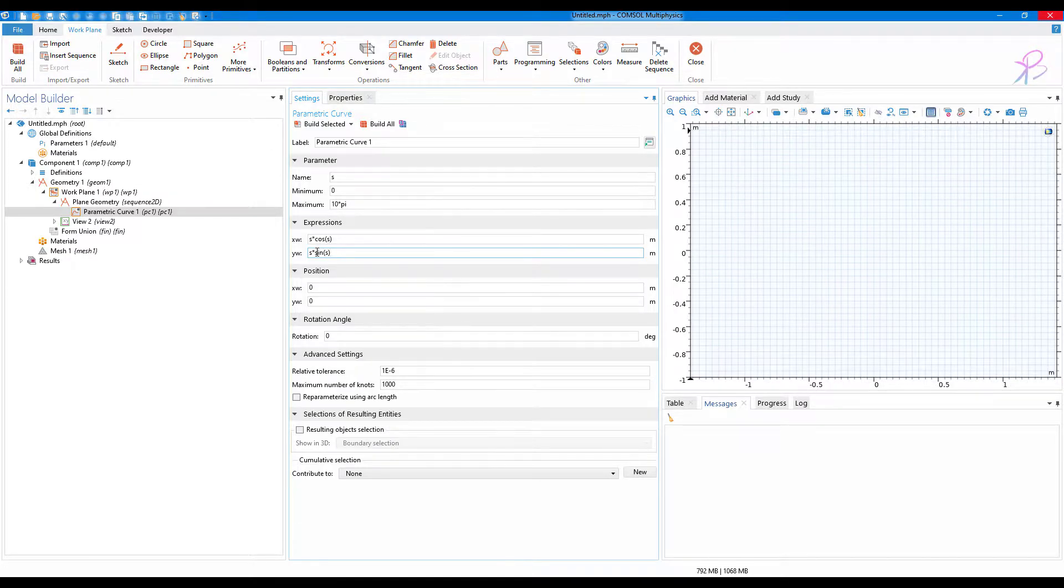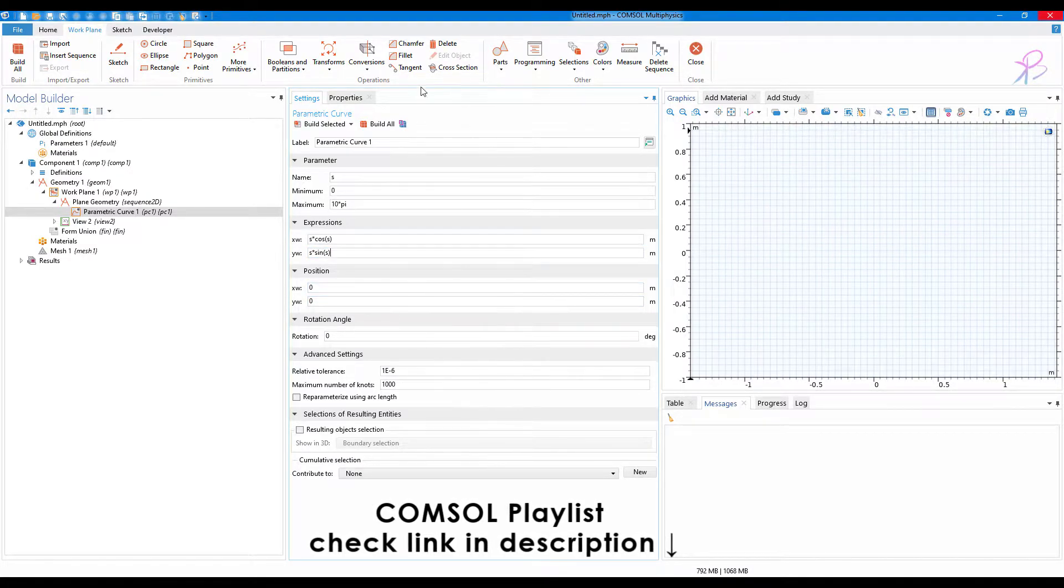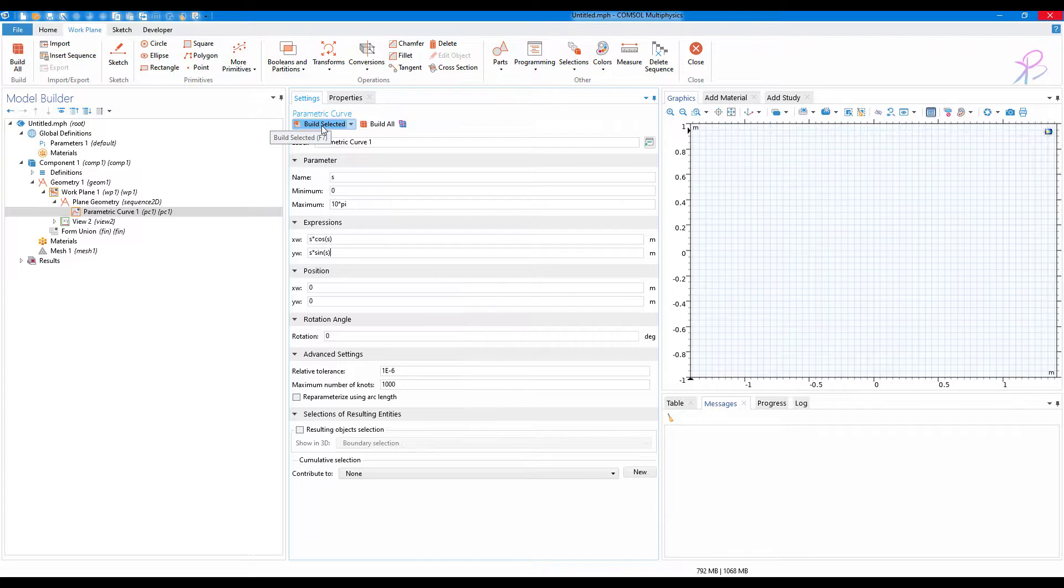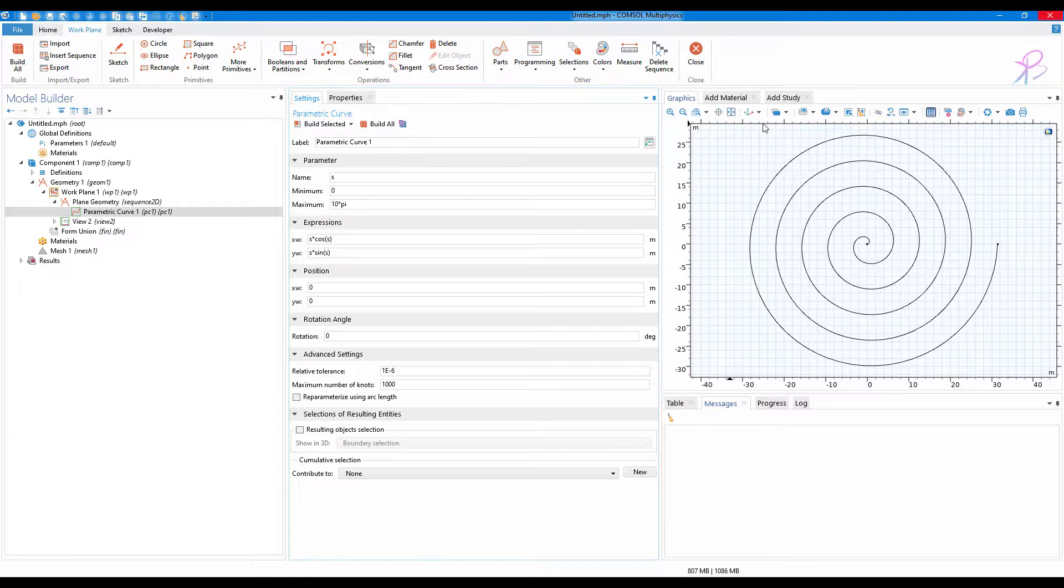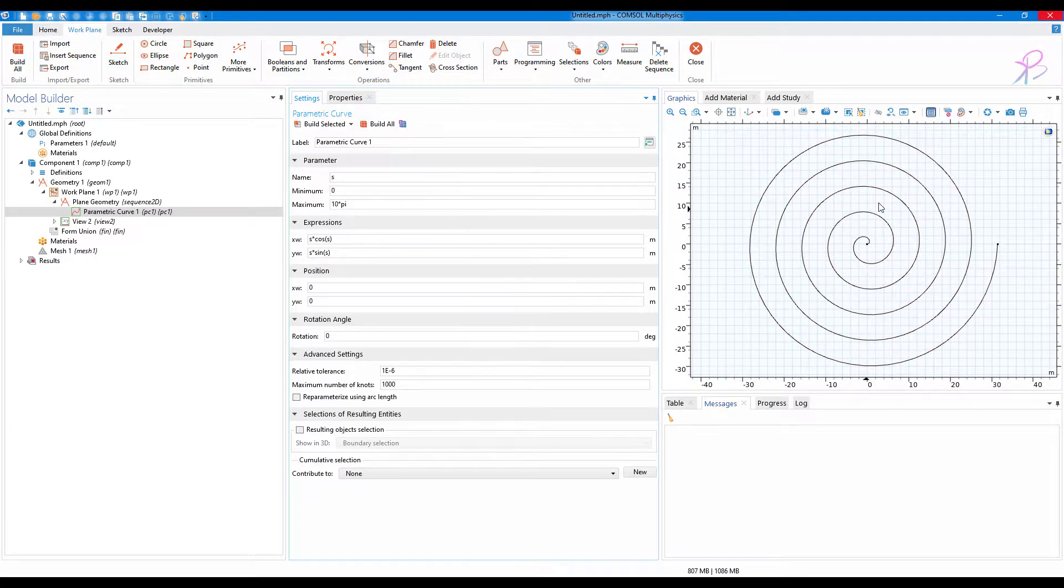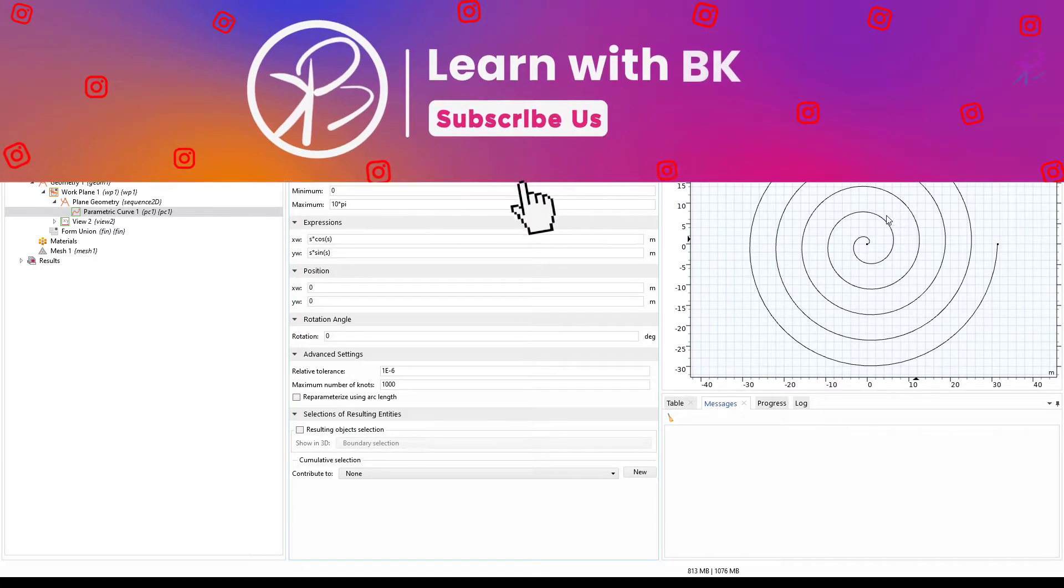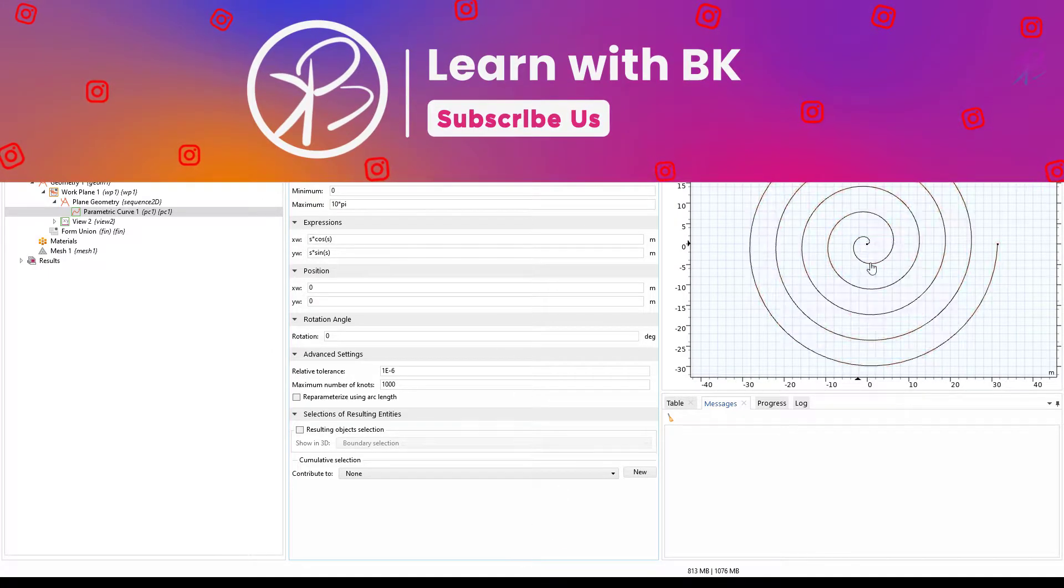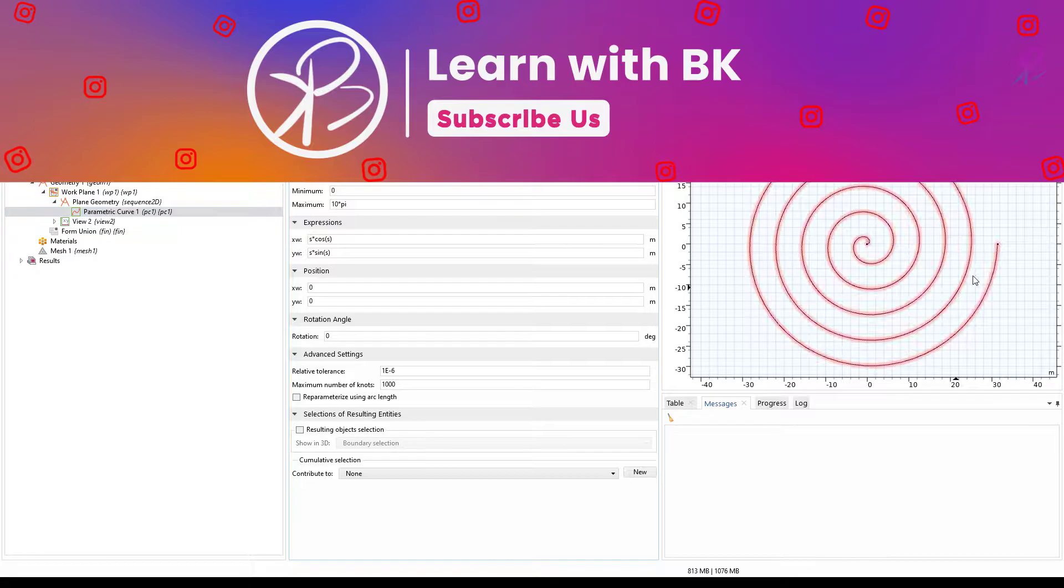The position is 0 comma 0, and then we'll click on build selected and click on zoom extents. We have our spiral ready. Now that we have created a curve, we need to create one more curve so that we can create a solid out of it.